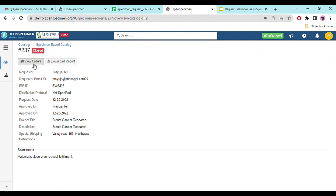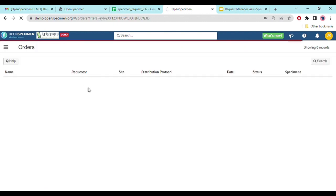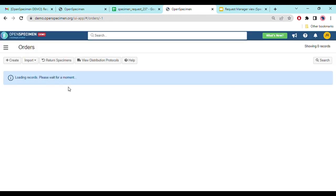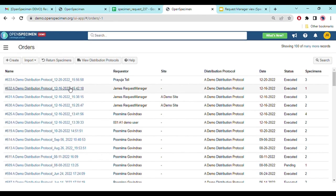You can also view orders by clicking on the order link. On the orders page, you can see which order was created during distribution of the sample, along with the full order details.